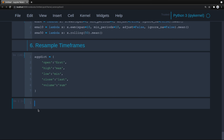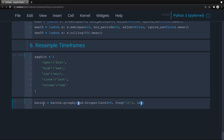Now we create our hourly bars. bars_1H equals bars_1M resampled from the minute bars. We group by both the hour time period and the ticker using pd.Grouper at level 0 with frequency 1H. We use label='left', which means the label represents the start of the period — zero minutes — and the end of the day is the last minute.